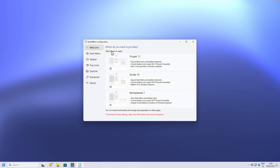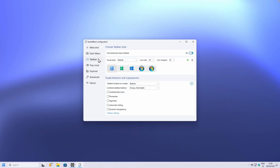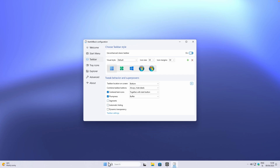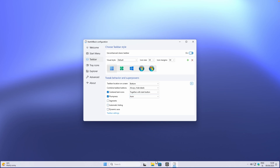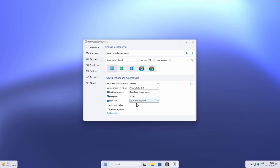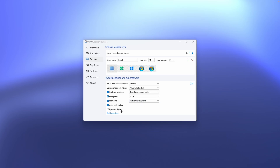You should also see the welcome window for the StartAllBack configurator. Make sure that you apply the proper Windows 11 theme. Then go to the Taskbar section and down below, enable the option 'Centered task icons' — this will put every item in the center of the screen. You can also enable Plumpness to make the taskbar a bit bigger; I prefer the Buffer option over Aura. Then enable Segments, select just the central segment, and you can also enable automatic hiding as well as dynamic shyness.